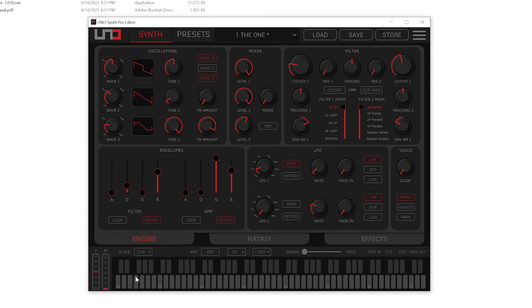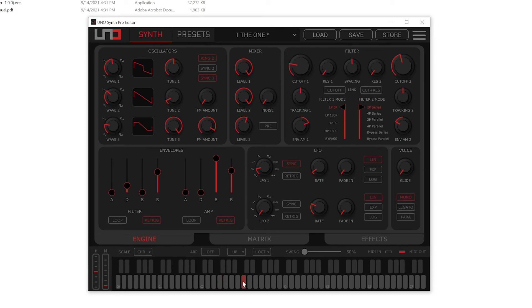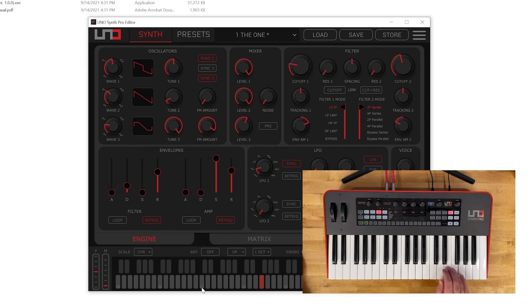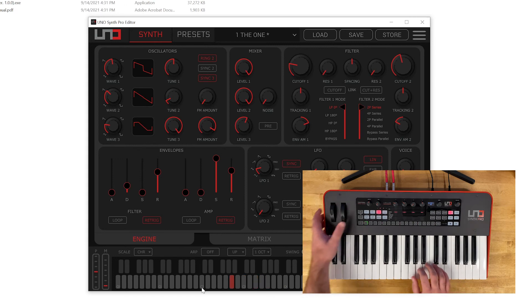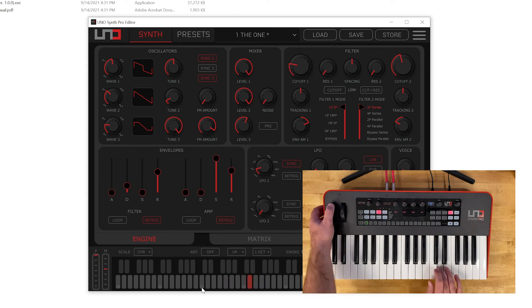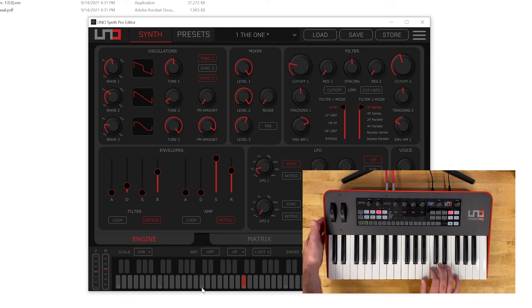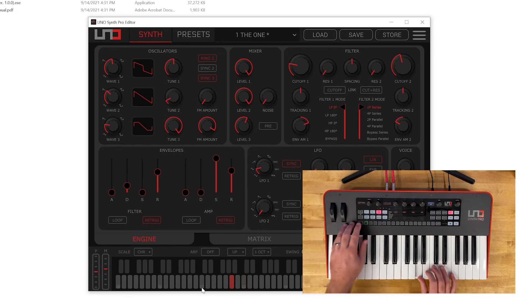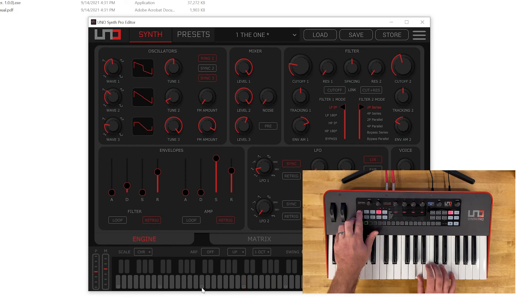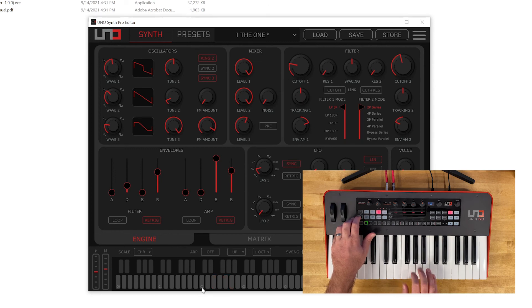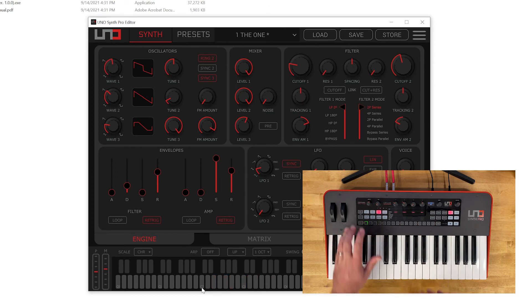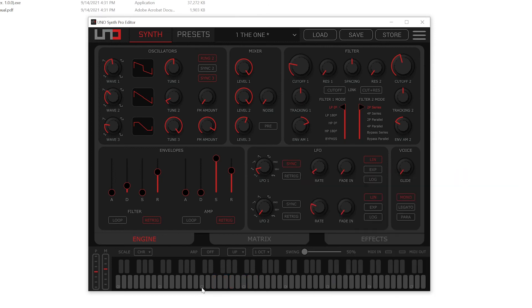Some other functions here, we've got the pitch wheel, the mod wheel, all clickable and controllable by my mouse. We can also play the keyboard with our mouse here or you'll notice all of that right from this user interface. This is amazing.